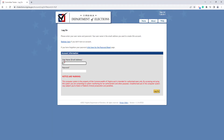Let's enter our username — that's our email address — and let's enter in our password, then log on.